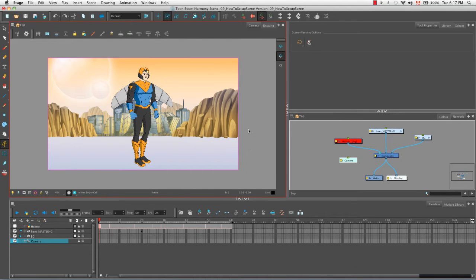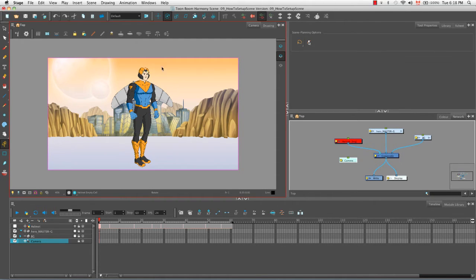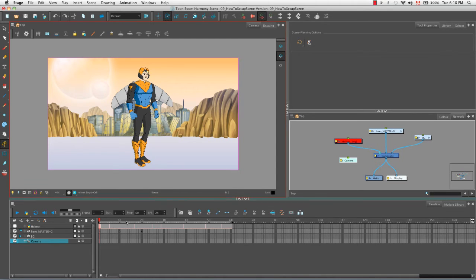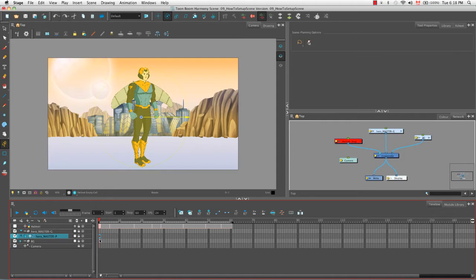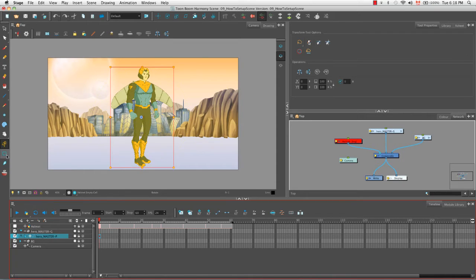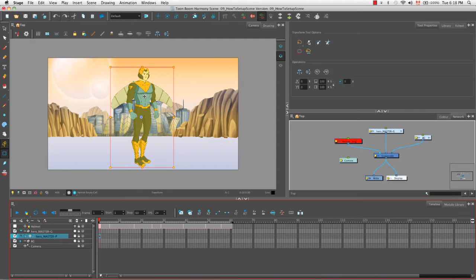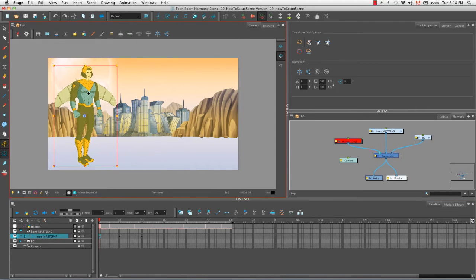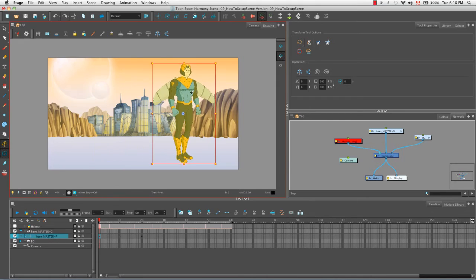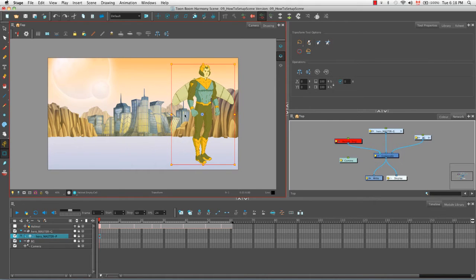Let's undo that. So now that we know how to position the camera, let's talk about positioning an object. Let's use our hero character to do this. If we go to the timeline view, we can click on this little plus sign of the hero master group to show the hero master peg that's hidden just beneath. Then if we select the first frame in the timeline and then select the transform tool, we can perform several different types of transformation on our character.